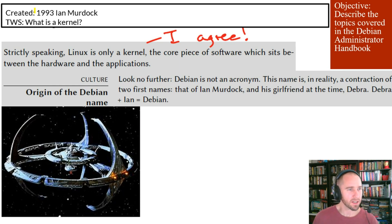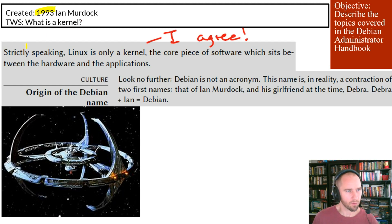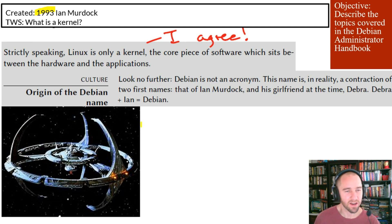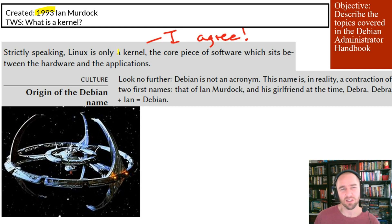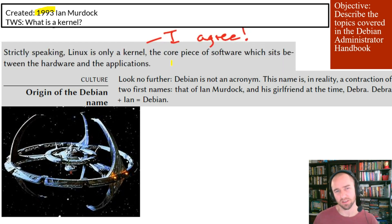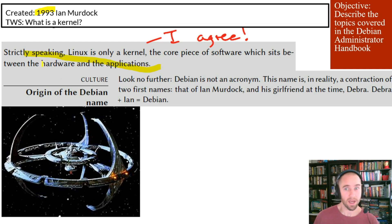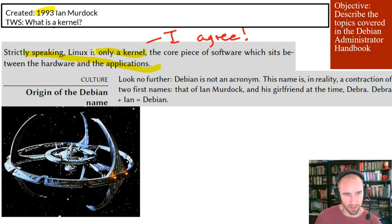Where did Debian come from? In 1993 — just to put yourself in the age of the times, that's when Deep Space Nine first aired, my favorite of all the Star Trek series — a guy named Ian Murdoch is going to primarily be responsible for it. Ian creates Debian using the Linux kernel. The book mentions that strictly speaking, Linux is only a kernel, the core piece of software which sits between the hardware and the applications. When we say Linux, let's remember all of this — Debian and many other distributions out there exist, but the kernel is the thing that we call Linux.